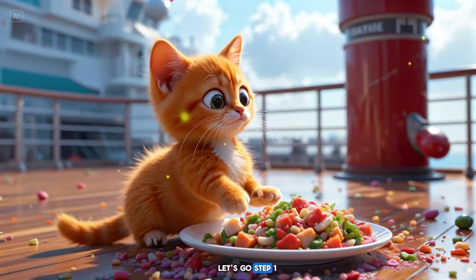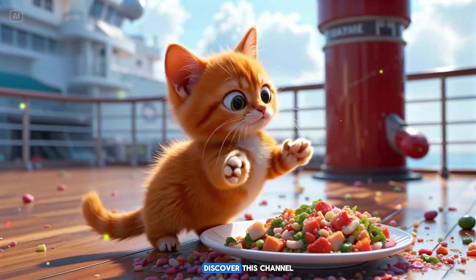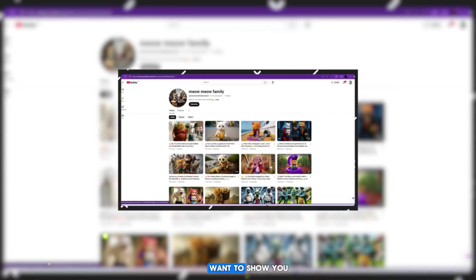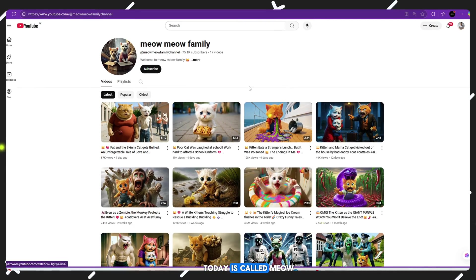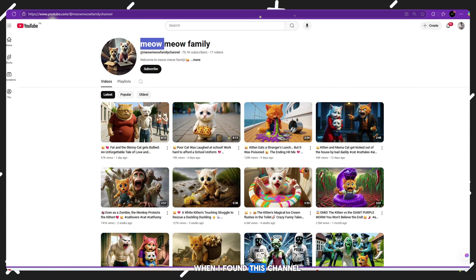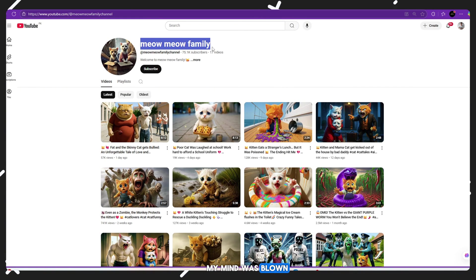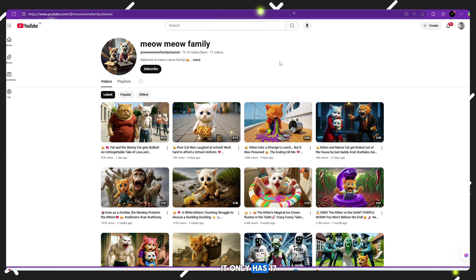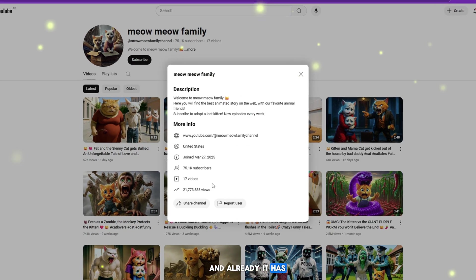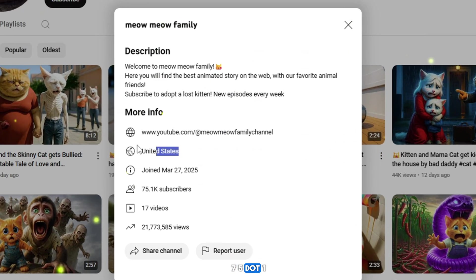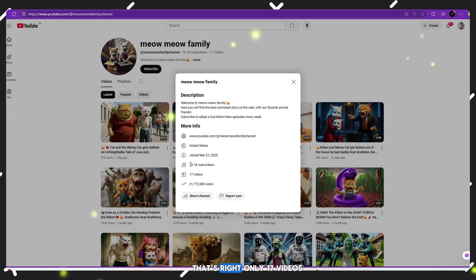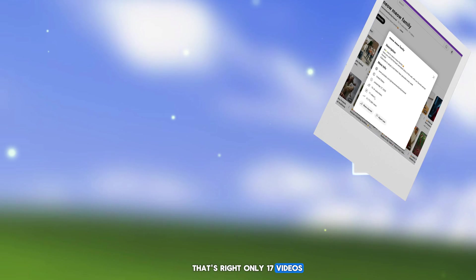Step 1: Discover this channel. So the channel I want to show you today is called Meow Meow Family. When I found this channel, my mind was blown. It only has 17 videos uploaded and already it has 75.1k subscribers. That's right, only 17 videos.